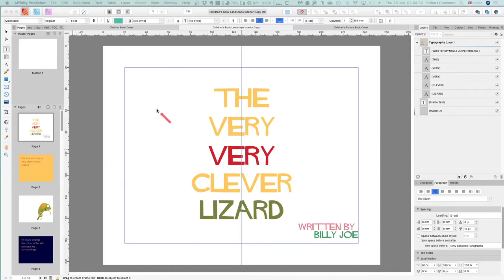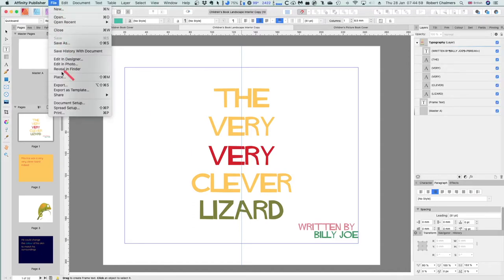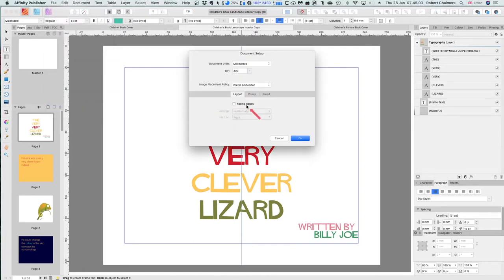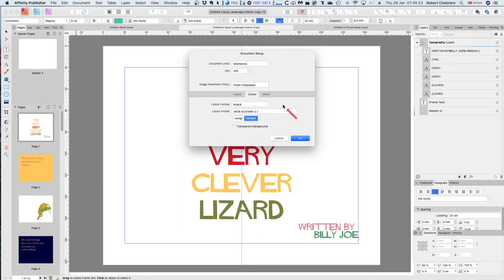This is a square children's book - a perfect example of what you can and can't do. It's a little book called 'The Very Very Clever Wizard Lizard,' from an example I did previously using an internet-available template. Looking at the document setup: it's straightforward, no facing pages, embedded images at 300 dpi, in millimeters. The color is RGB because this is going onto a digital platform - it's not being printed out.